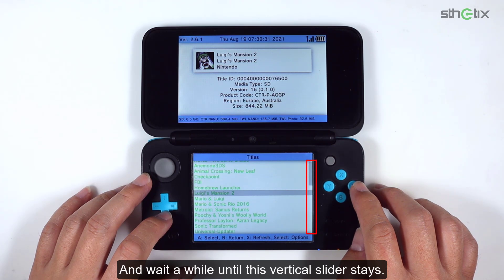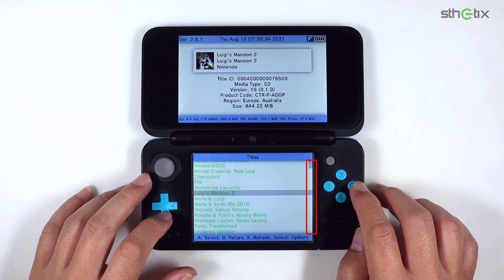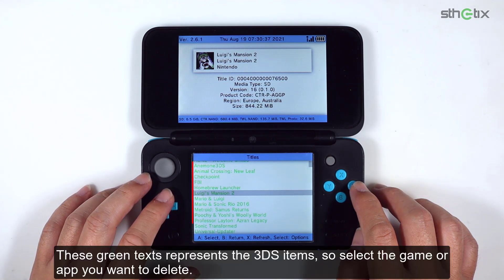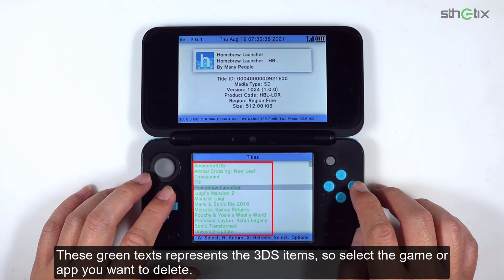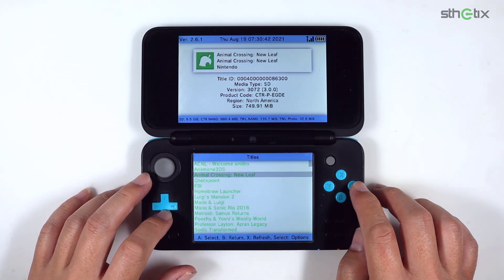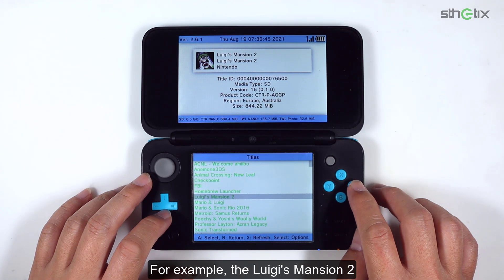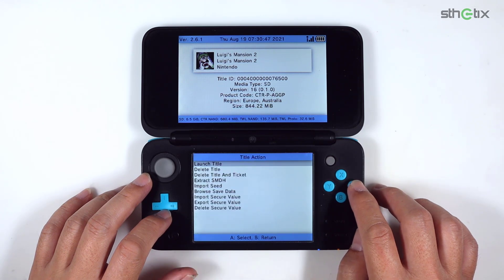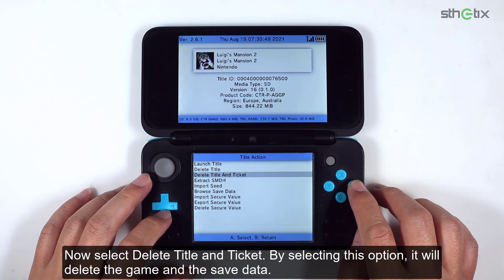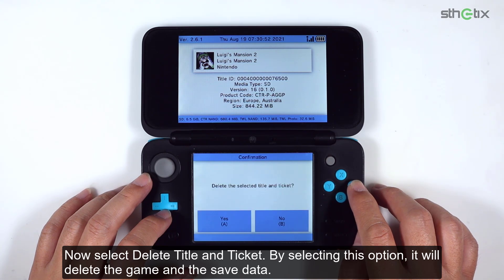Wait a while until the vertical slider settles. This green text represents the 3DS items. Select the game or app you want to delete. For example, the Luigi game. Now select delete title and ticket. By choosing this option, it will delete this game and the save data.